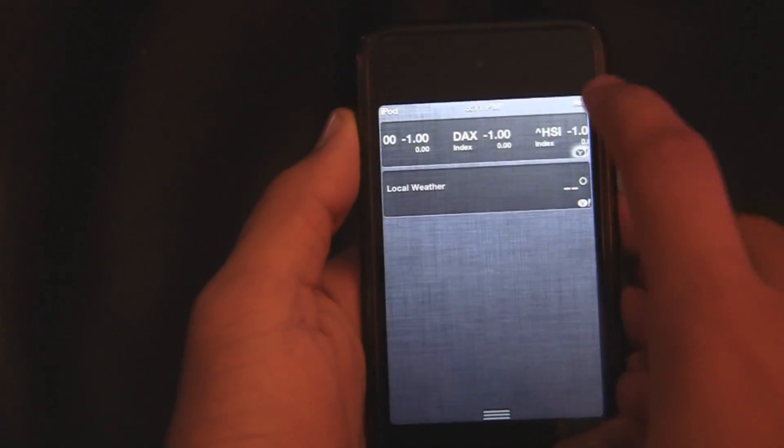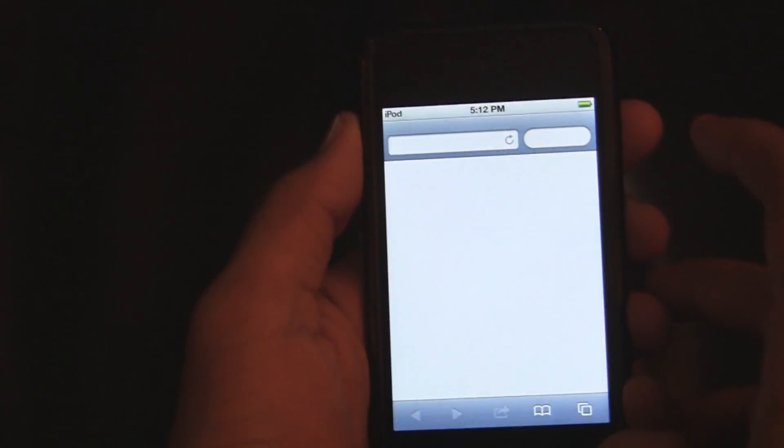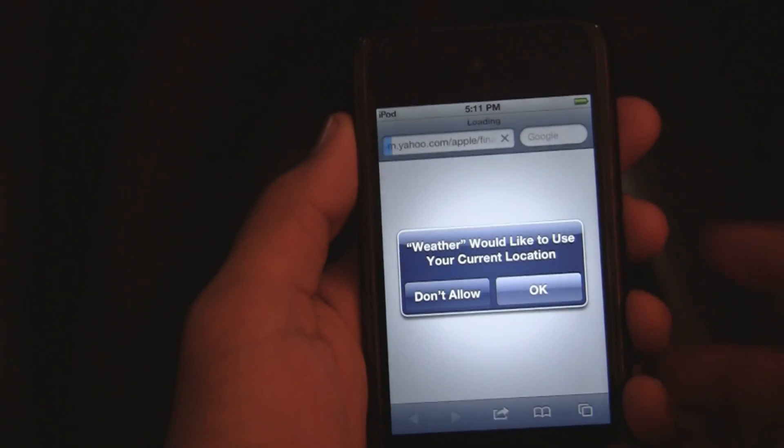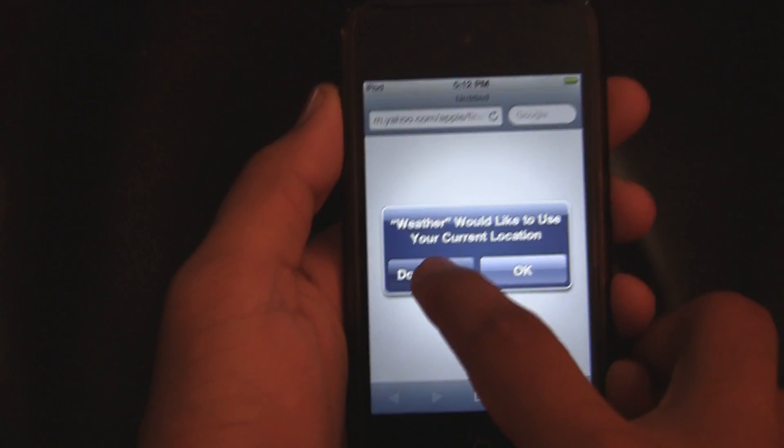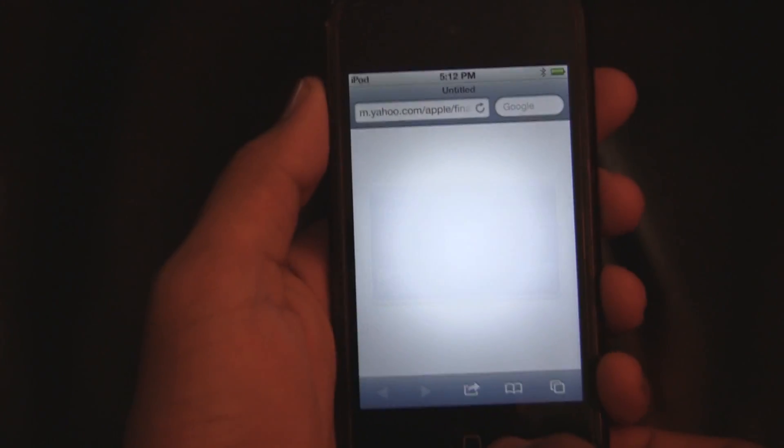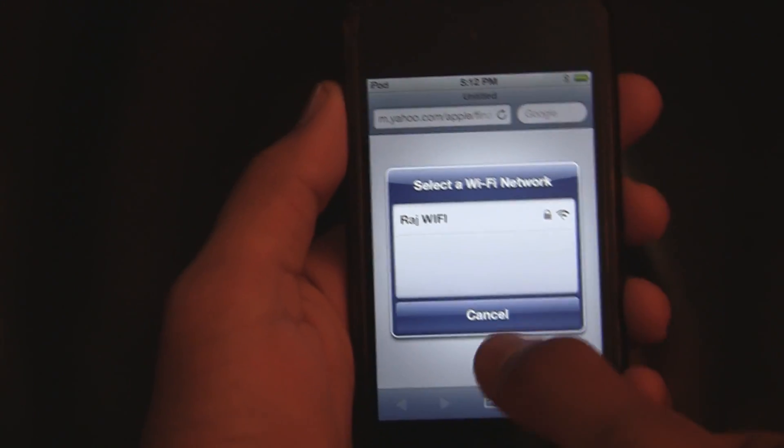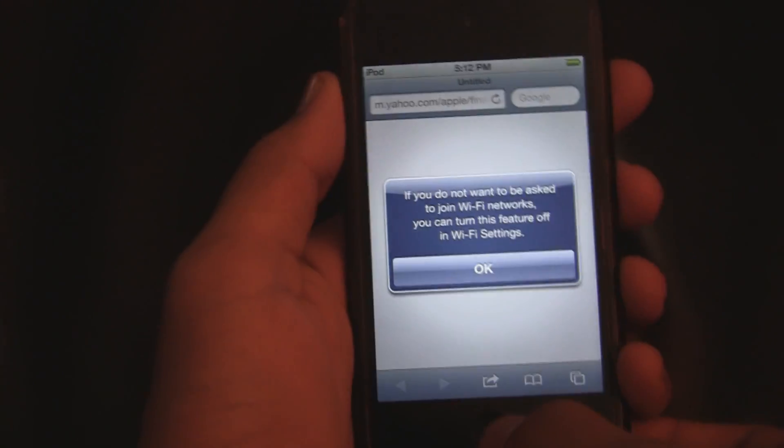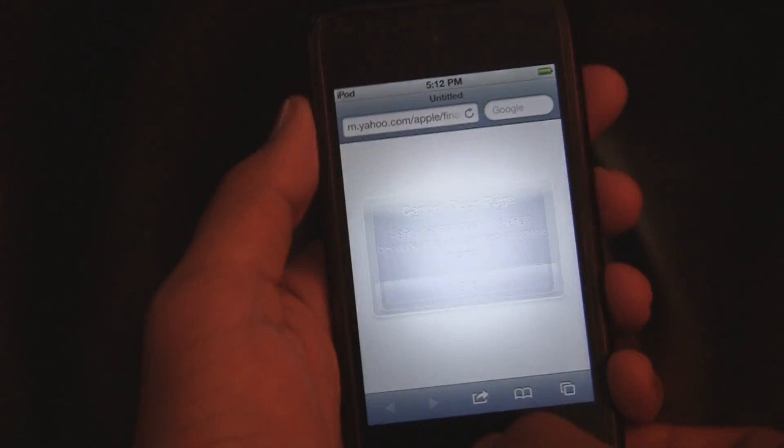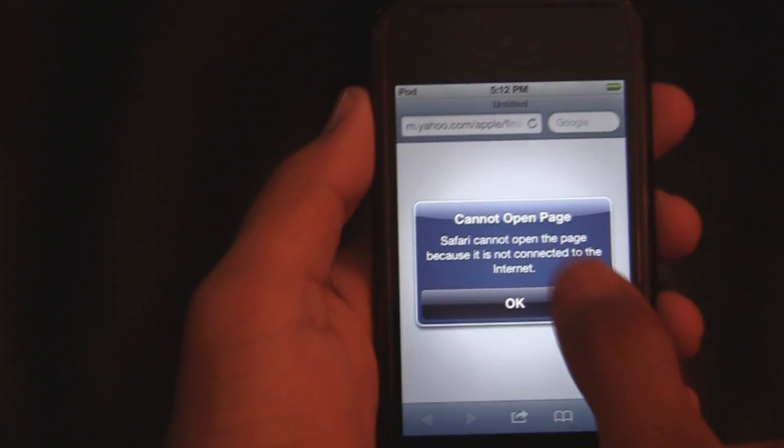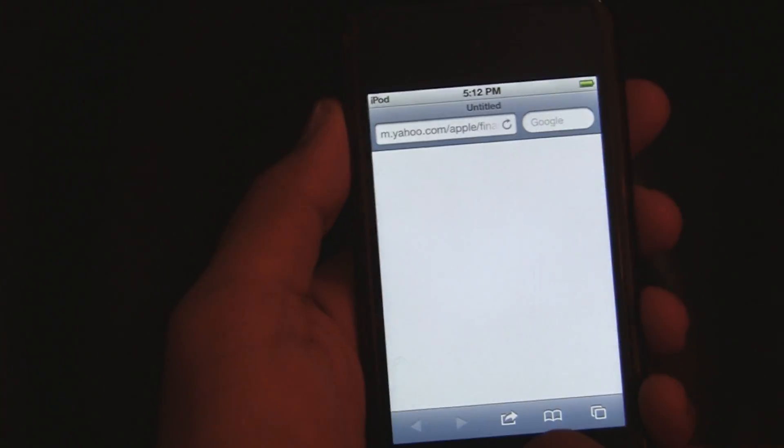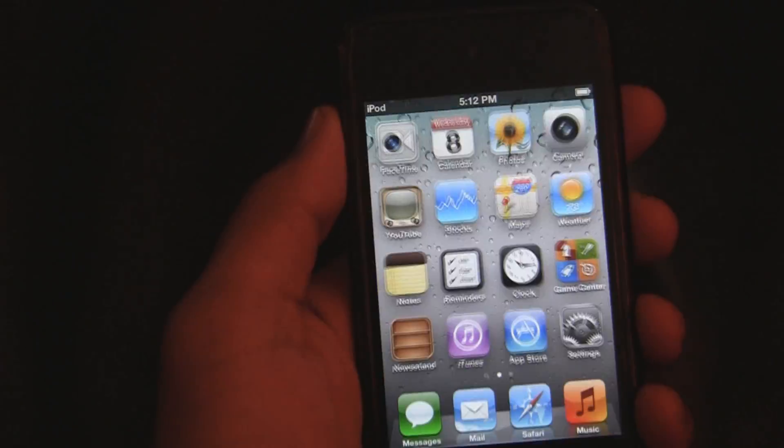Now I'll tap on Yahoo and don't allow it, cancel, okay. Just press the home button and I'm on iOS 5.